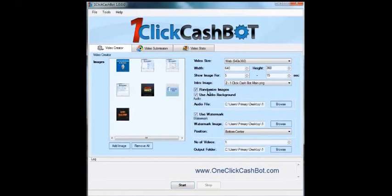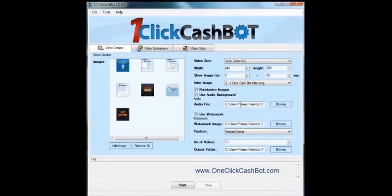For this example, I'm going to go ahead and leave this clicked and we're just going to make, we'll say, ten videos out of these seven images. And I did download some free background music that I added. I'm also going to add a watermark and I put it at the bottom center. And I chose that I want to output the folder, one of my desktop folders. And I'm going to click start.